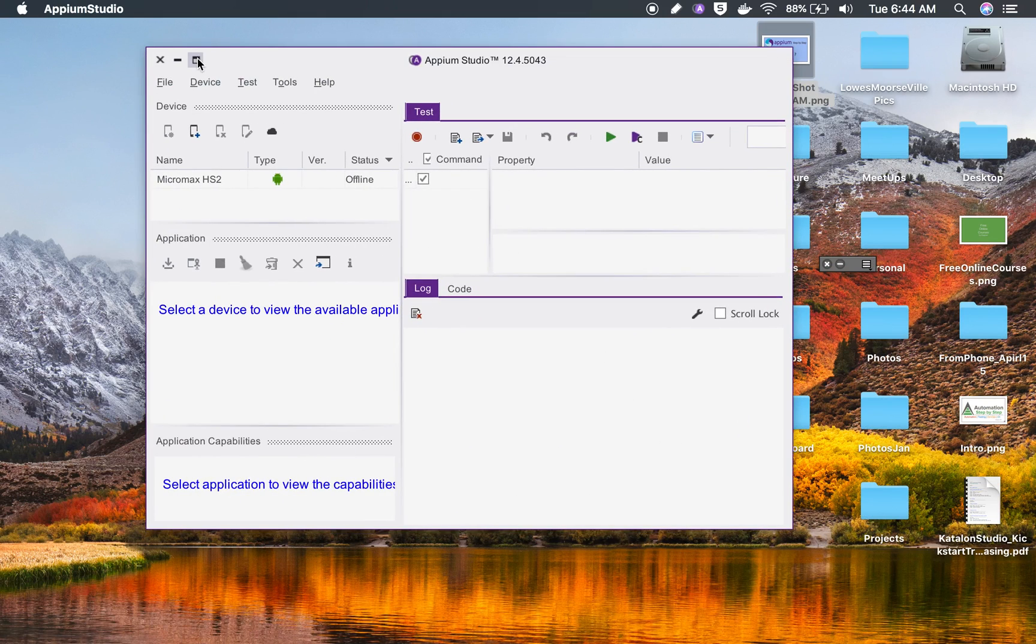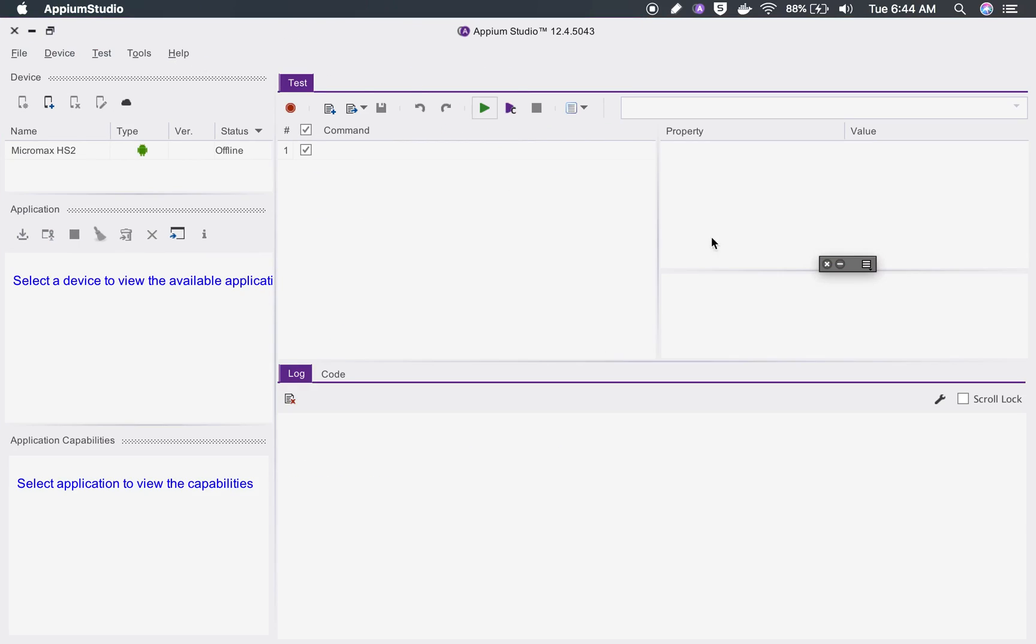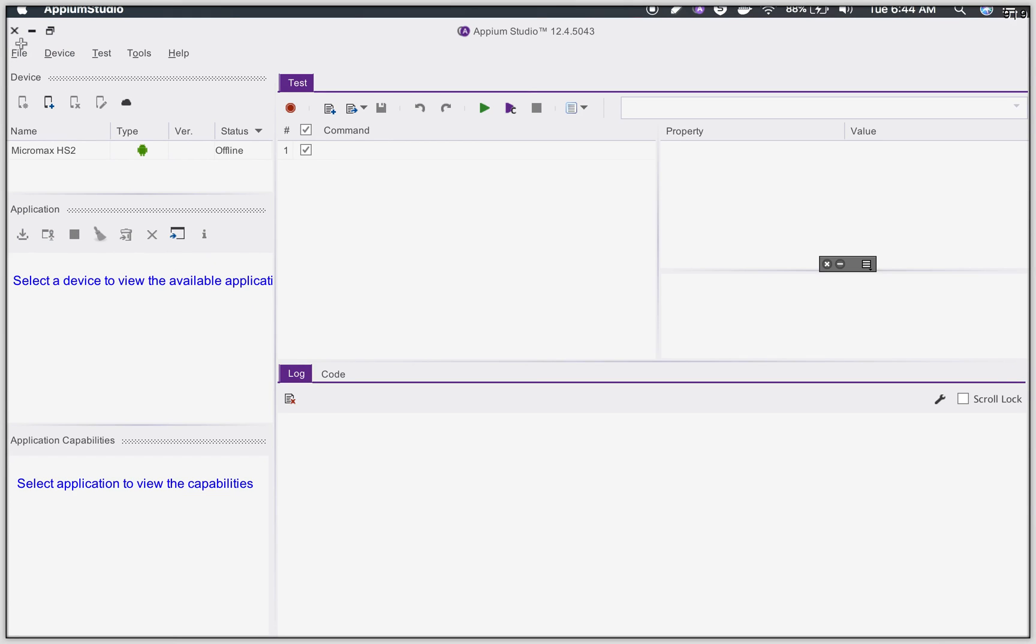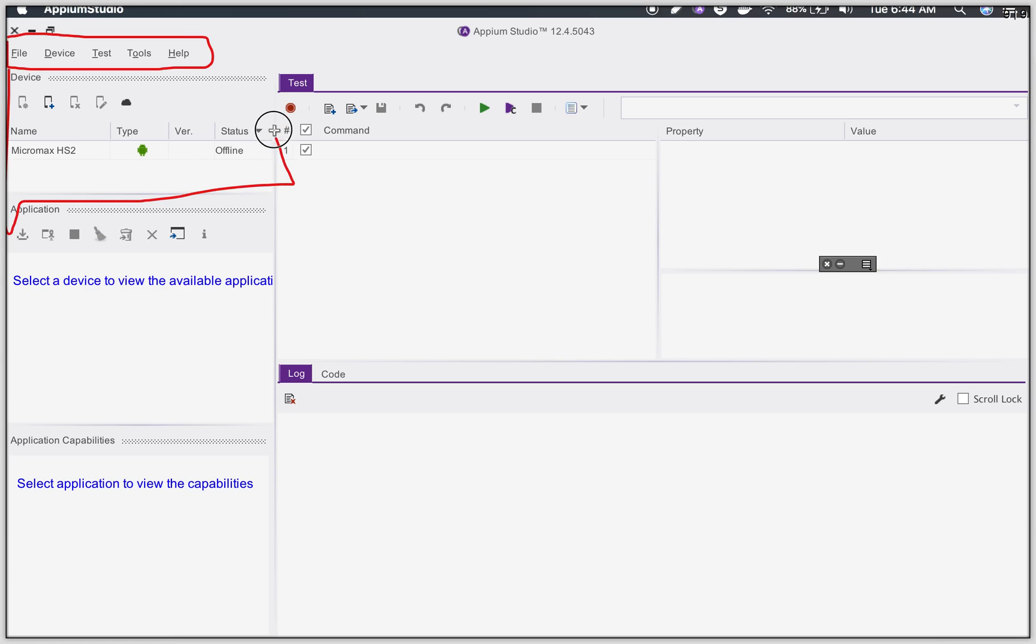This is how the GUI looks like. We have this menu bar here and then we have this area which is the device manager. You can click on this plus button and add your devices.